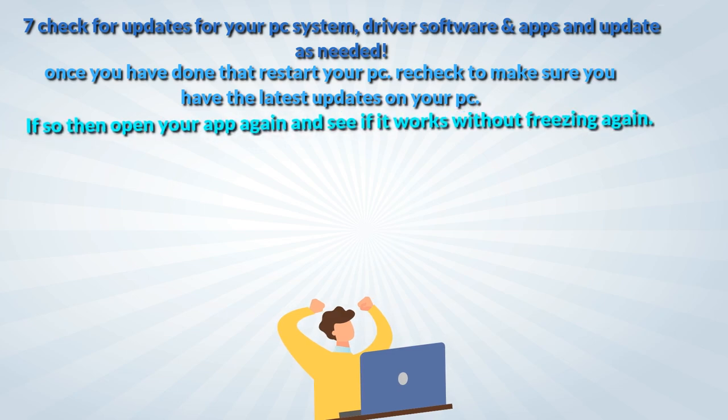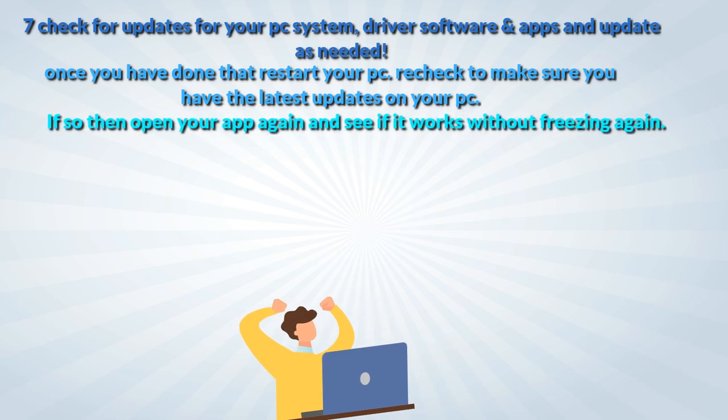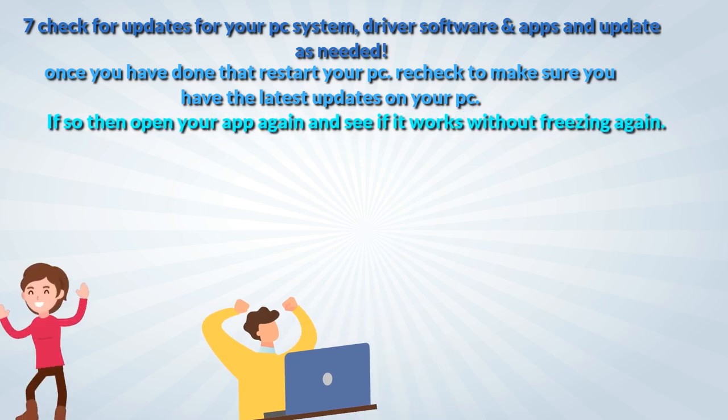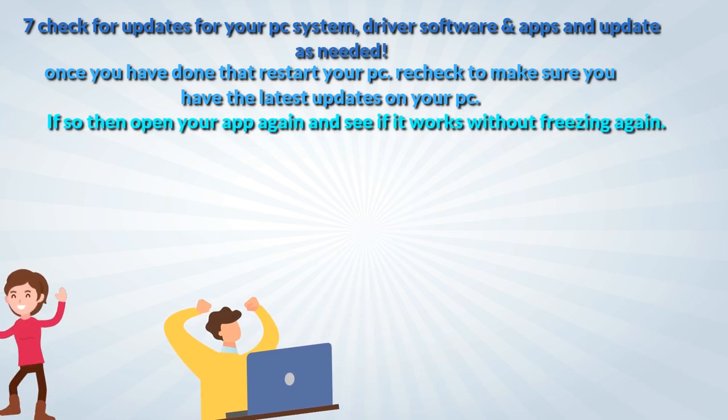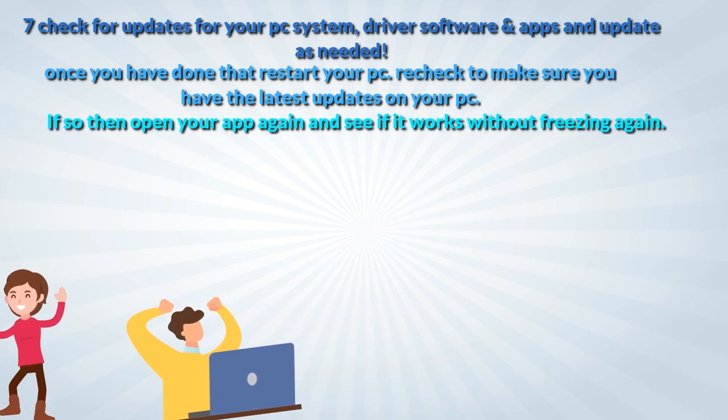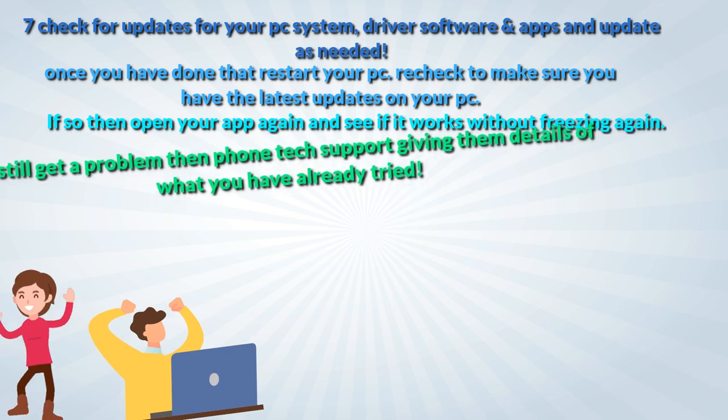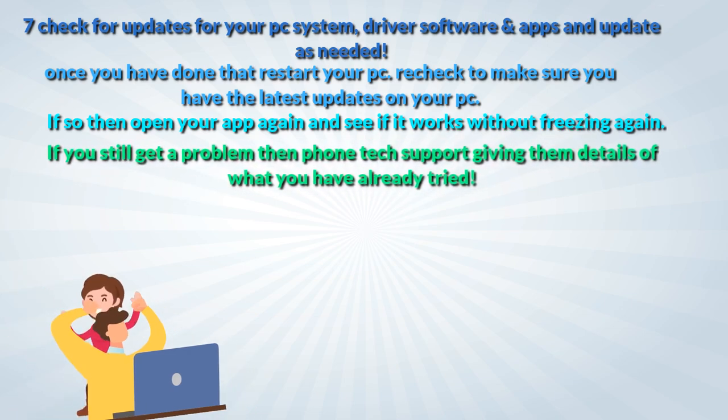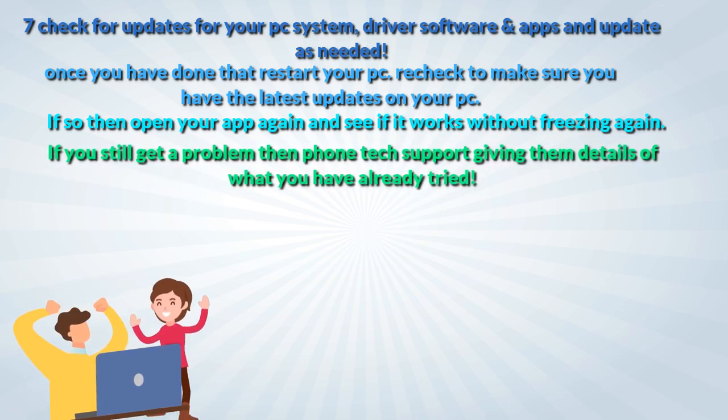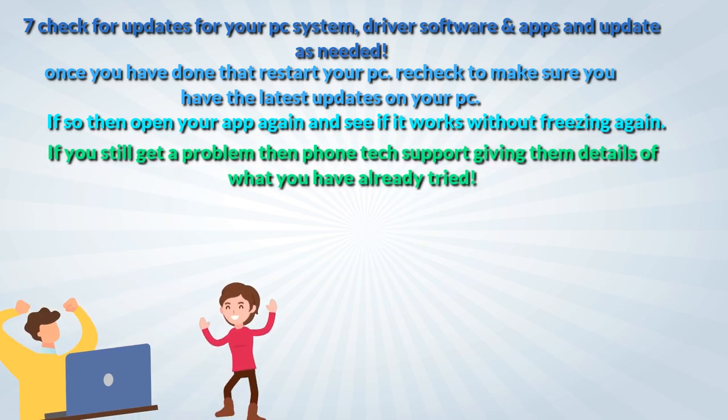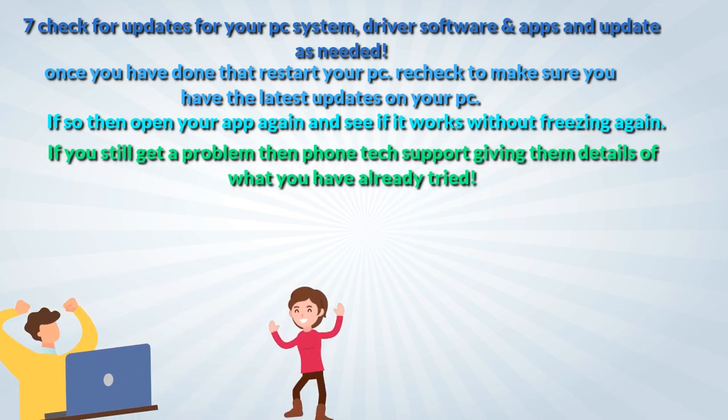If so then open your app again and see if it works without freezing again. If you still get a problem then phone tech support giving them details of what you have already tried.